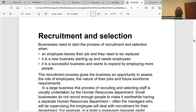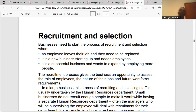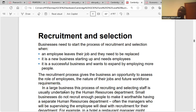Recruitment and selection: businesses need to start the recruitment and selection process when a vacancy arises. Recruitment is about employing workers to fill a vacant position. One reason for recruitment is that an employee leaves their job and needs to be replaced — as soon as an employee leaves, there is a vacant position that must be filled.